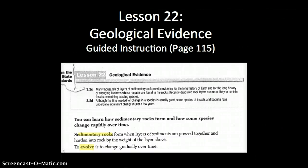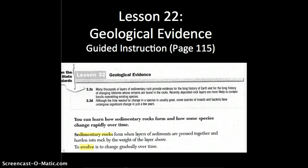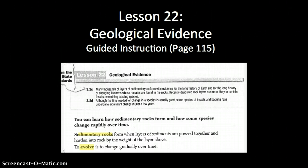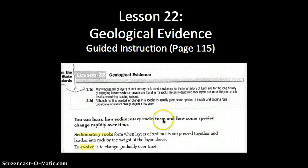Hi, this is Ms. Sherbin going over lesson 22, Geological Evidence, and this is the guide instruction portion. It's found on page 115. Please remember you may pause at any time and rewind if you need to. The 'I can' statement for this lesson is: you can learn how sedimentary rocks form and how some species change rapidly over time.